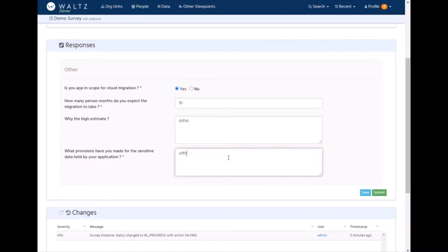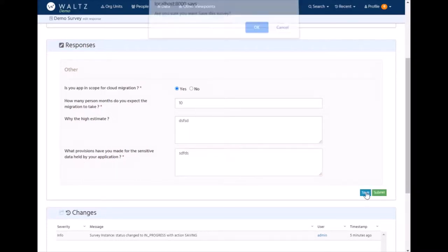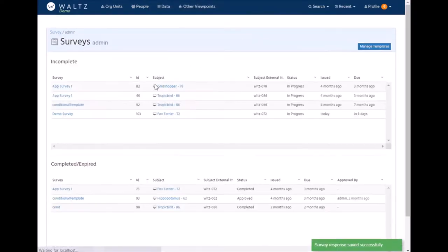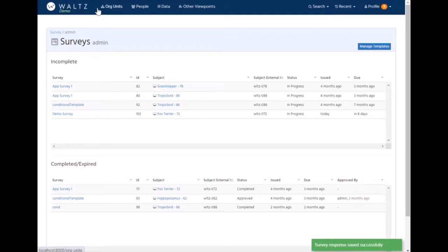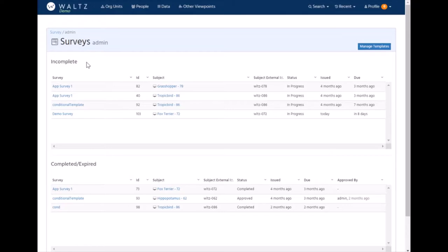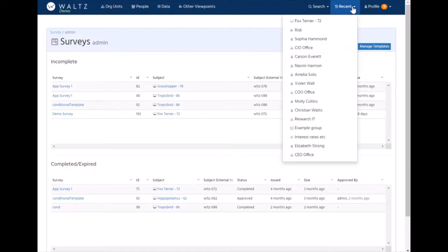Once a survey is submitted, it can be sent back to its owners, people who issued it. And they can either approve or reject the survey if it needs more work doing to it.